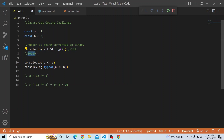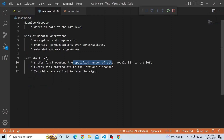Bitwise operations are very important, and we have seen the various uses of bitwise operators as well as the left shift operator in detail. There are many other bitwise operators we can explore in coming videos. That's it for today's video — thanks a lot for watching.